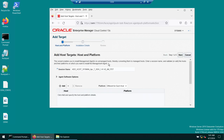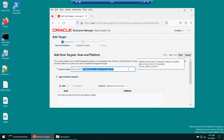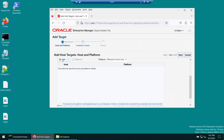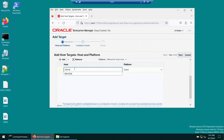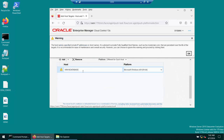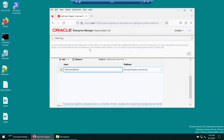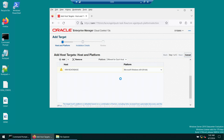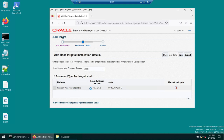Click 'Install Agent on Host.' Enter the hostname win19database and click Add. The platform is Windows 64-bit. Note that OEM recommends using a fully qualified domain name or IP address, but since this machine is not part of a domain, we will use the short name and acknowledge the warning. Click next and select the Windows 13.5 agent. Click next if everything looks good.